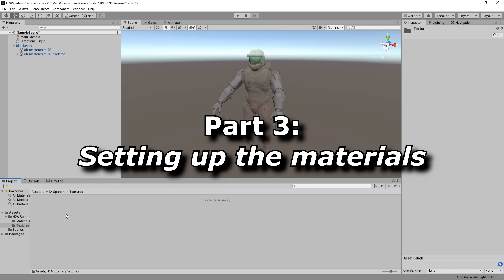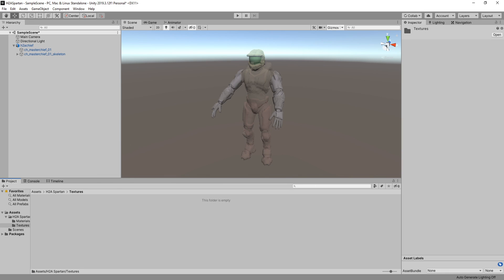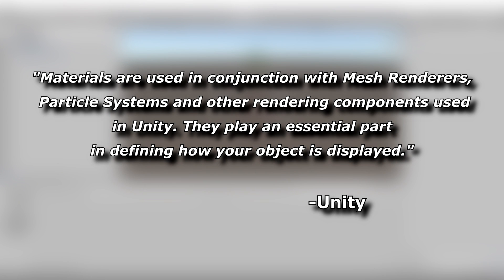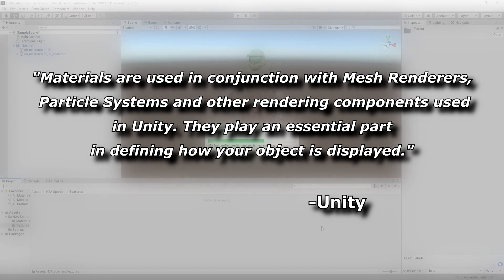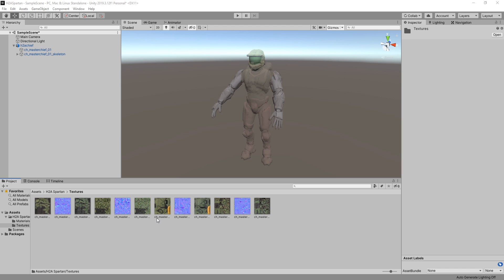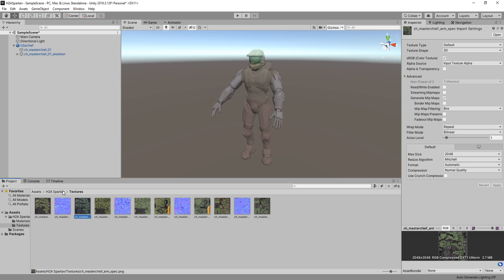Part 3: Setting up the materials. Now we need to apply the textures to the model. To do this, we need to create materials for the model. According to the Unity manual, materials are used in conjunction with mesh renderers, particle systems, and other rendering components. They play an essential part in defining how your object is displayed. Once you've created a material for each piece of the model, you need to assign the different texture types to each material. Depending on where you got your Spartan, it should contain three important texture types: an albedo, a normal map, and a specular map.